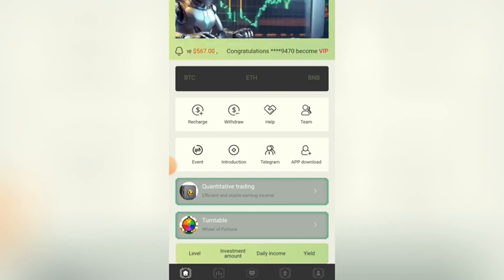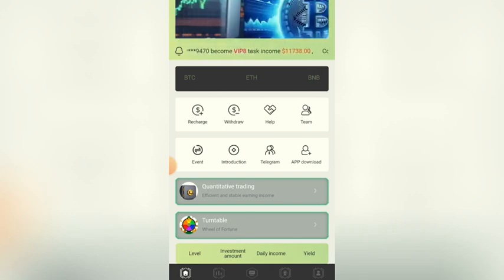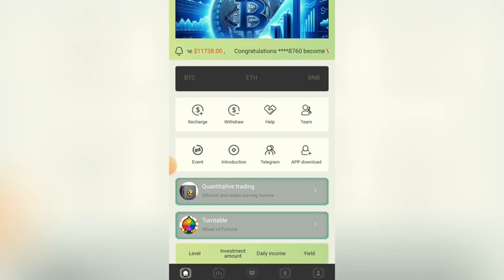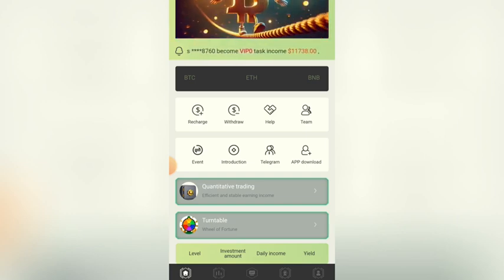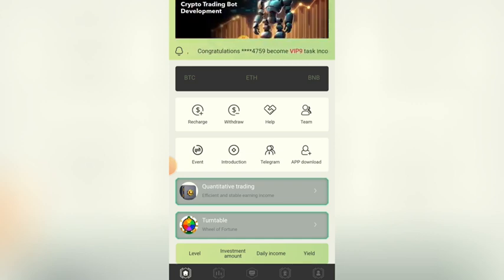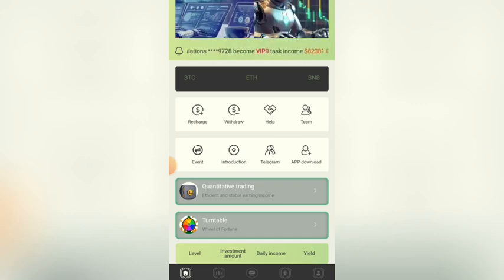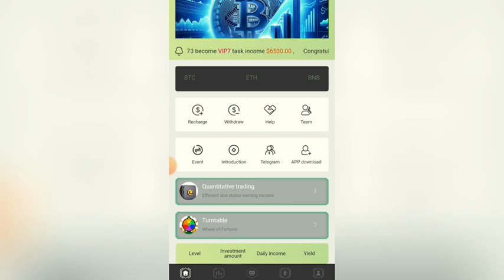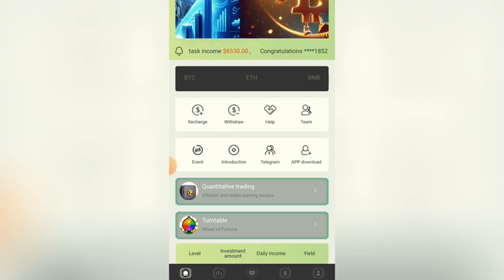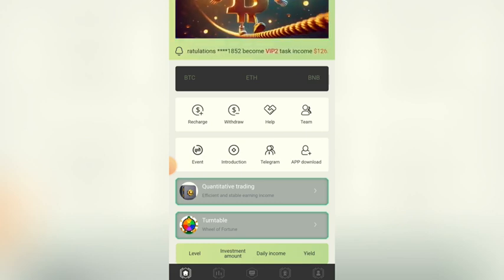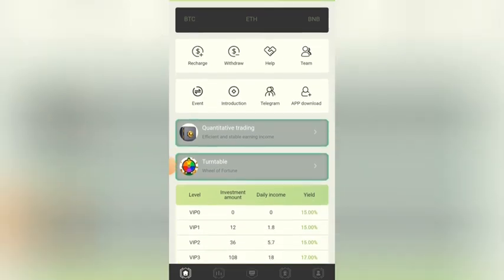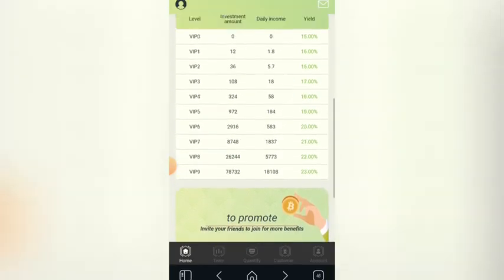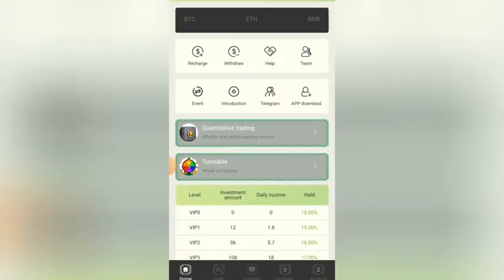One thing I want to tell you: before you start recharging money or investing in this platform, I advise you to make your own personal research, because I am not a financial advisor and I am not the owner of this platform. Make sure you do your own research before investing. If you find this video helpful, please like, comment, and share. Thank you for watching.